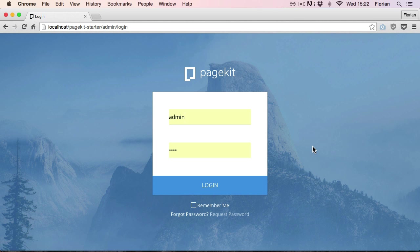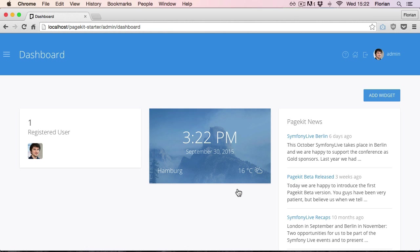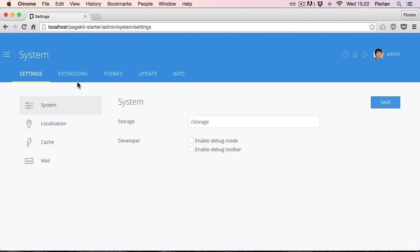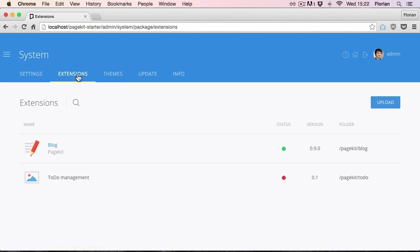Now login to the pagekit backend. Go to the system settings and view the extension listing. We can see our new extension but it's not activated. Pagekit only loads extensions which are active. Let's change that by clicking the red status icon.